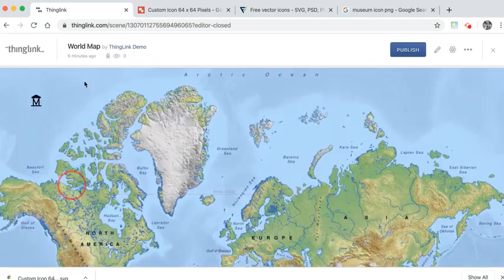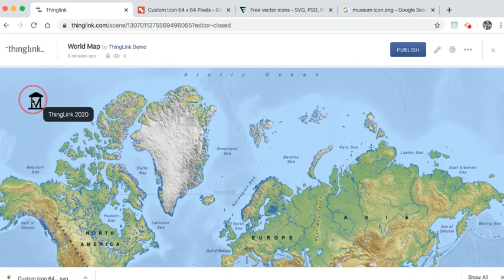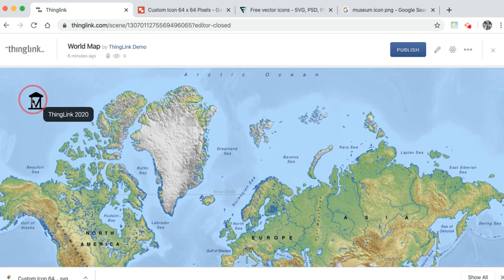And there we have it. You have your custom icon embedded into your Thinglink for your tags and that custom icon will be added to your account. So it will be available to you in any other Thinglink that you create.